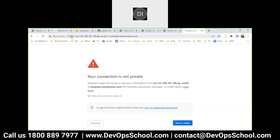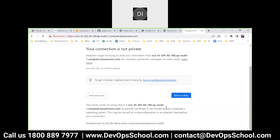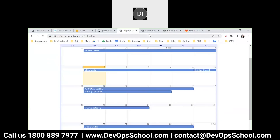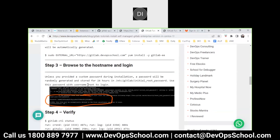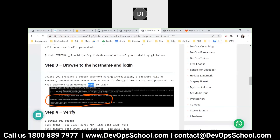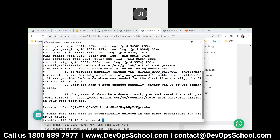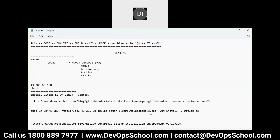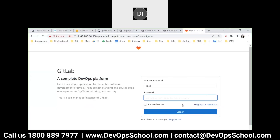I am able to access it. You can ignore the certificate error - click Advanced and Continue. The default username is 'root'. The password could have been set during installation but since I didn't pass that parameter, I have to fetch the password from /etc/gitlab/initial_root_password. I'm fetching that password from that location - here it is. Save it and sign in.